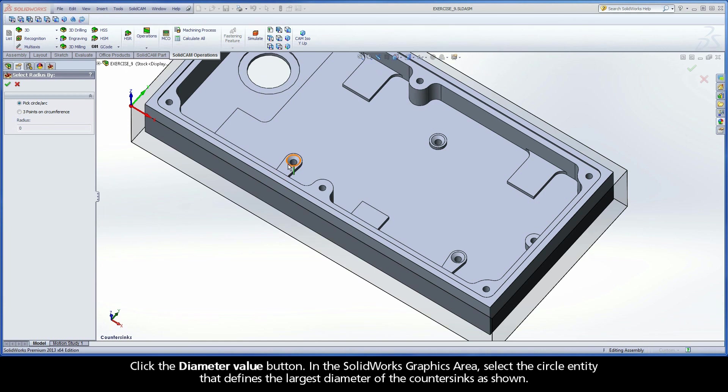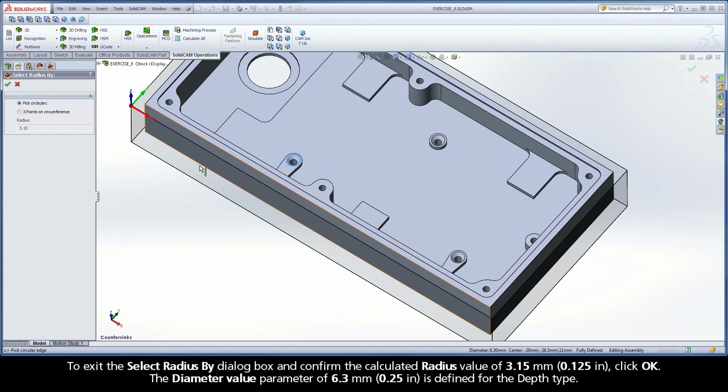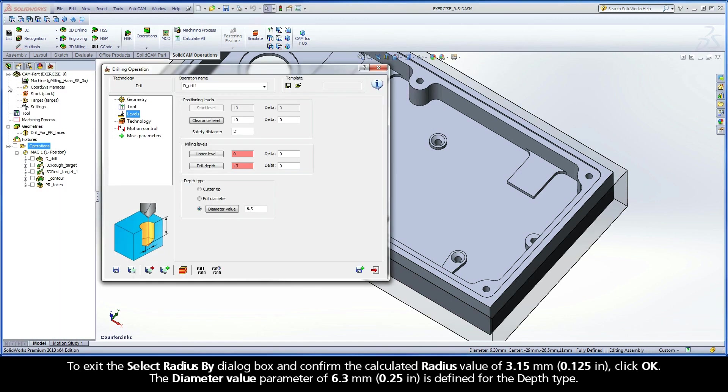In the SolidWorks Graphics area, select the circle entity that defines the largest diameter of the countersinks as shown. To exit the Select Radius By dialog box and confirm the calculated radius value of 3.15mm, click OK. The Diameter Value parameter of 6.3mm is defined for the depth type.